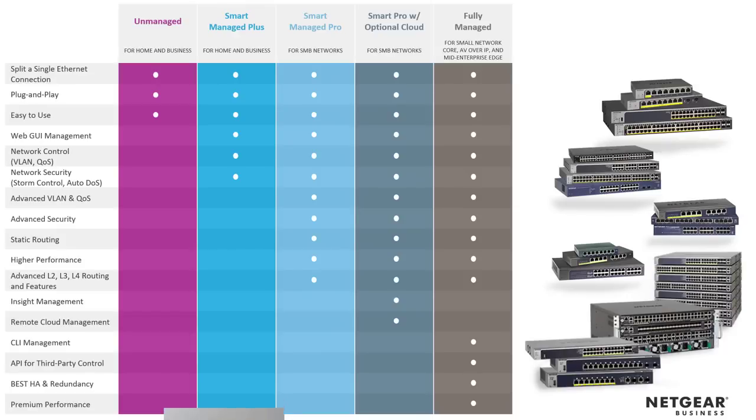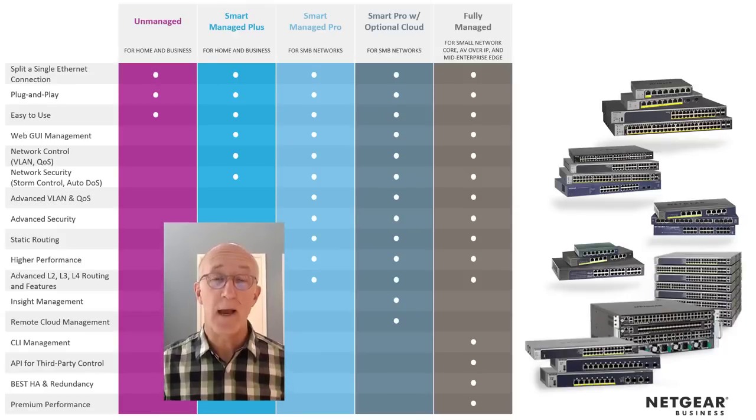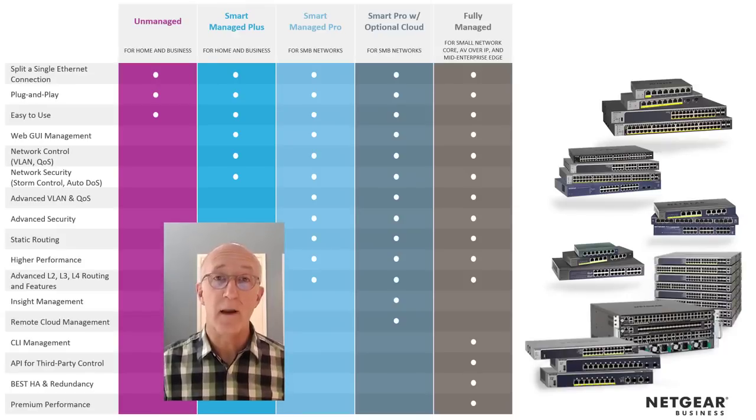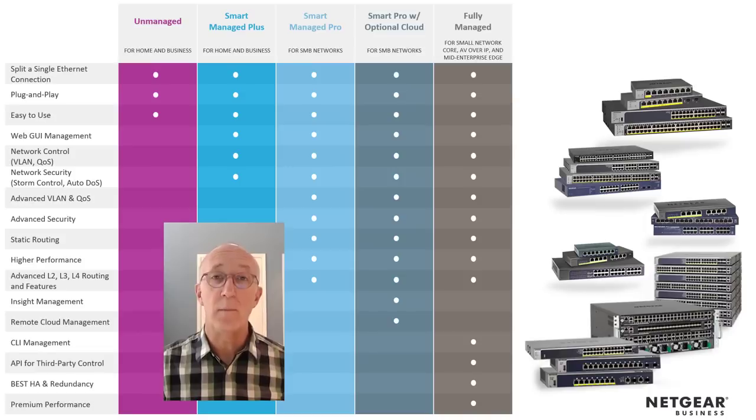Well, that sums up our various switch categories here at Netgear. I hope this helps you find which switch is the right switch for you.